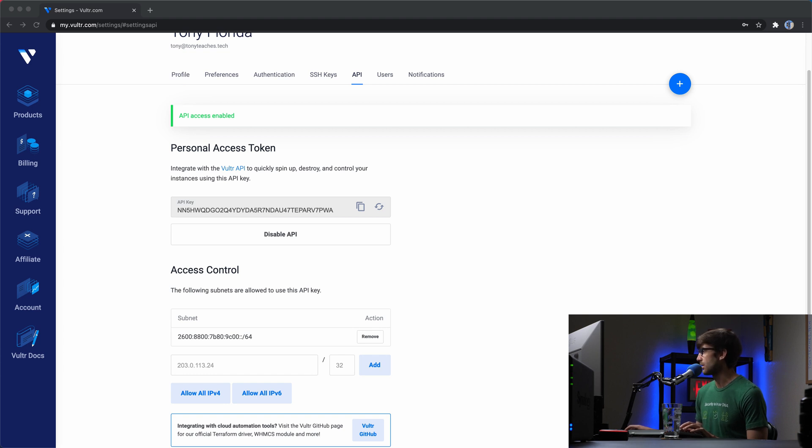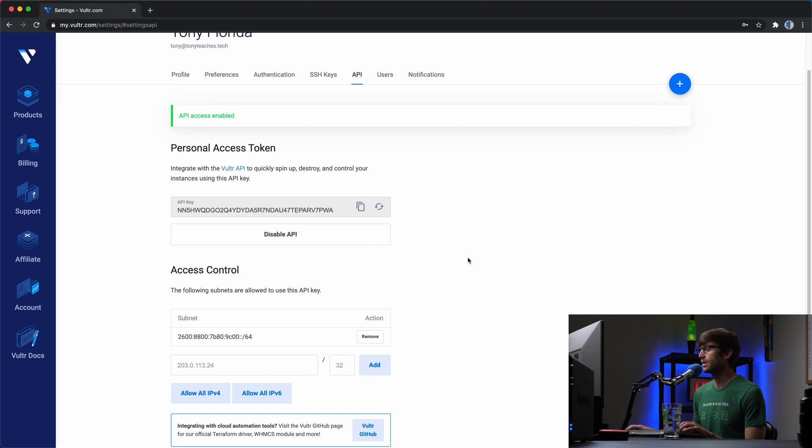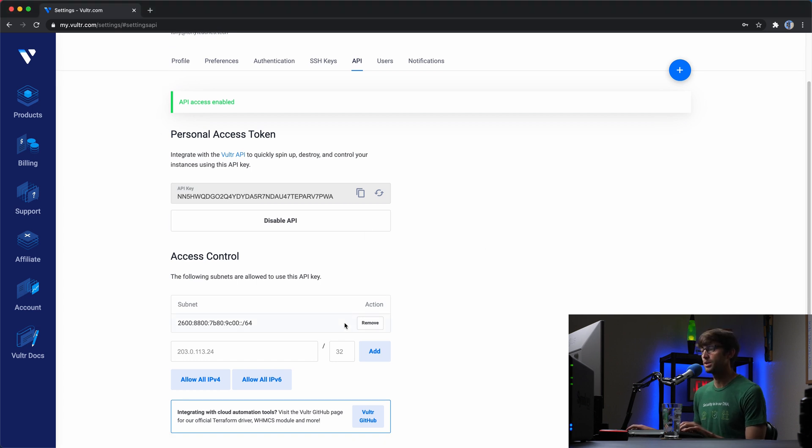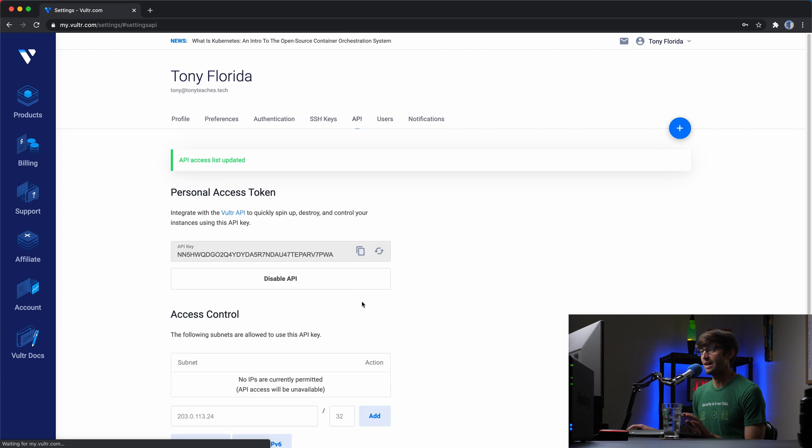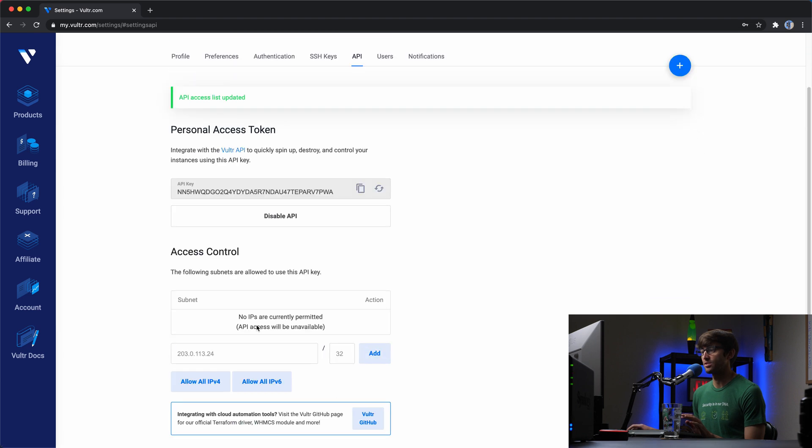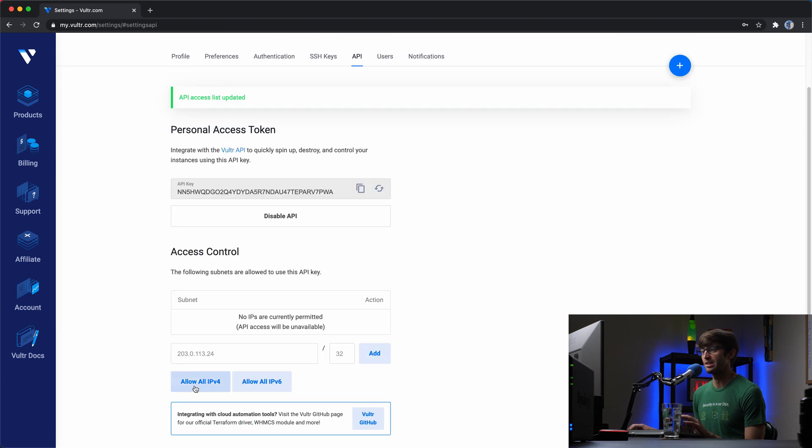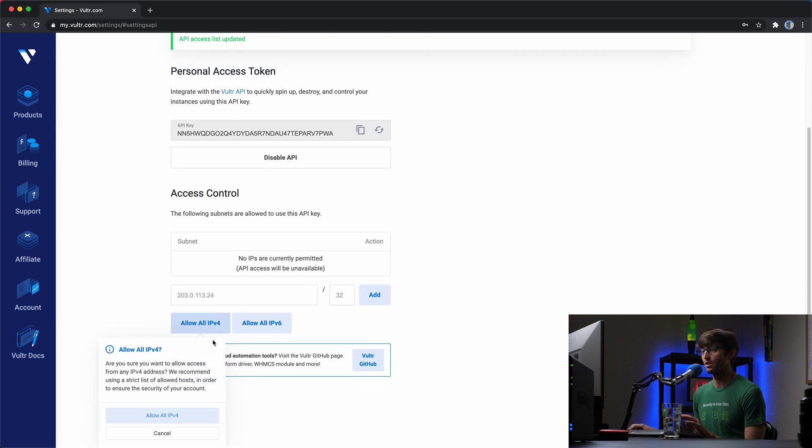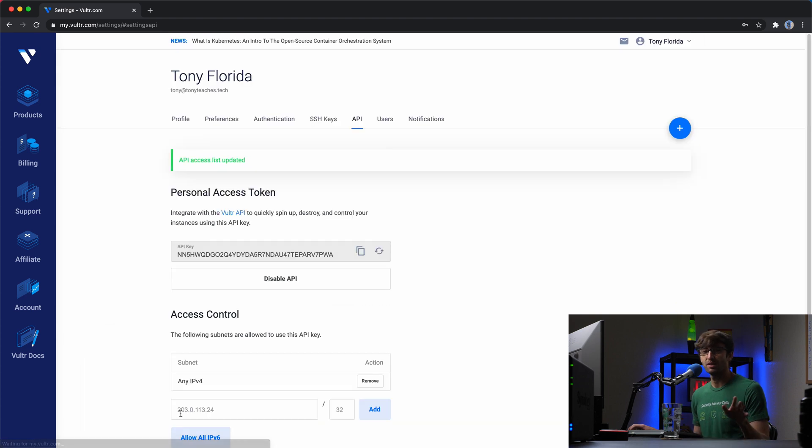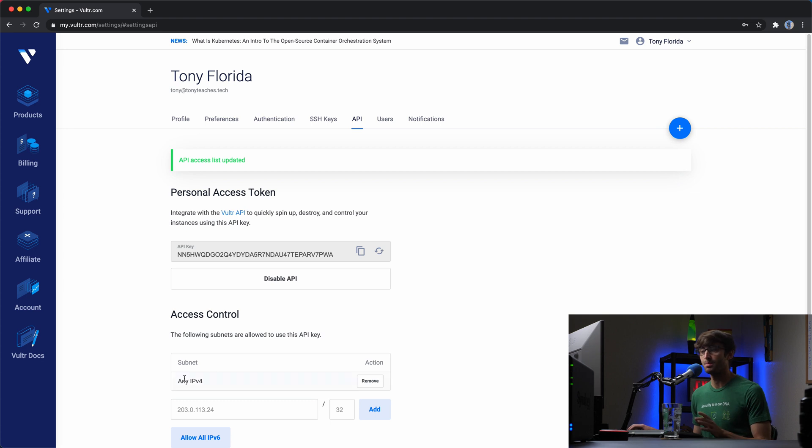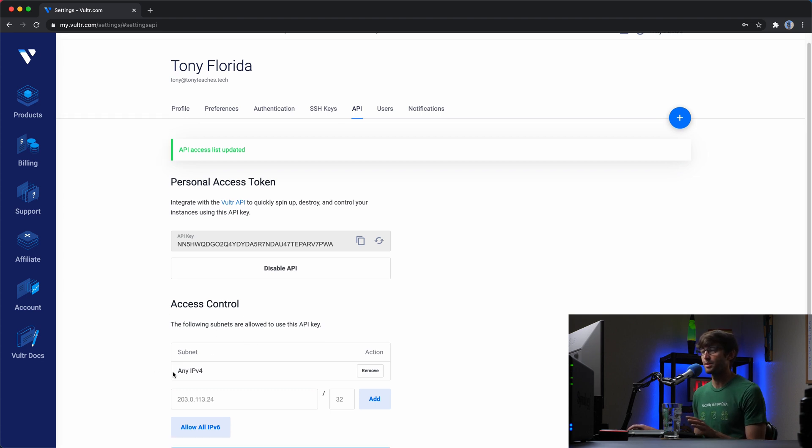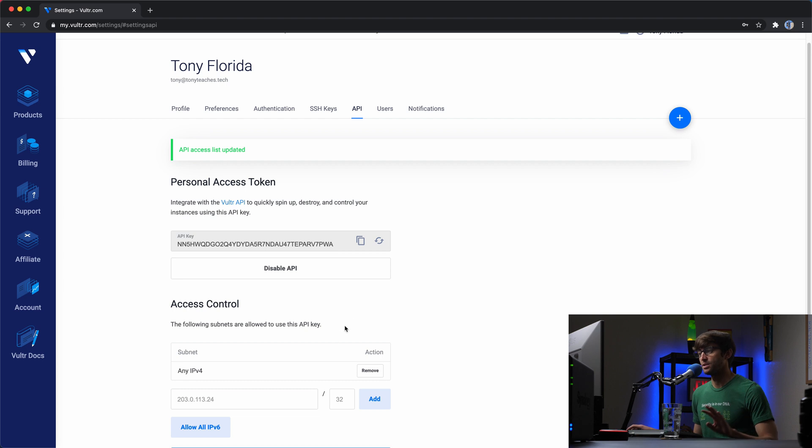And then one last thing here. By default, they give you some type of access control. I'm going to remove what they have here for the sake of this tutorial and just allow all IPv4 connections. You might want to lock it down based on your current IP address or where you plan on accessing the Vultr API. But just to keep it simple, I'm going to allow any traffic from any IP address.